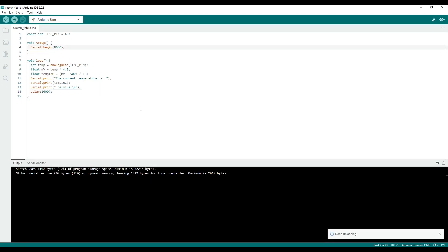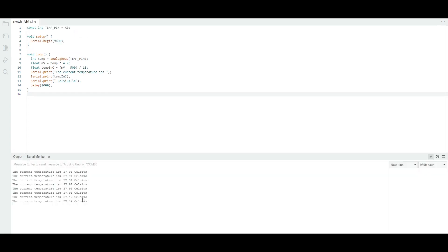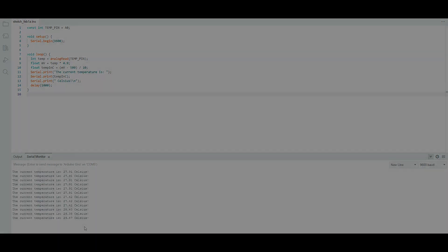Finally, compile the sketch and upload to the board. Make sure you have the correct port selected before uploading. Congratulations! You can now take the temperature using the TMP36 sensor and an Arduino.